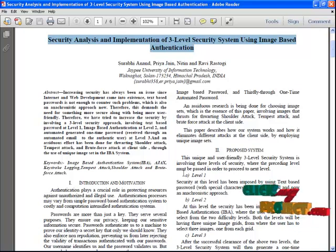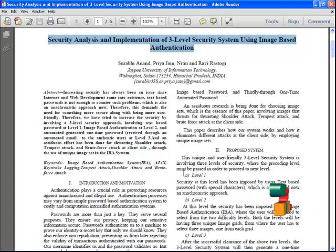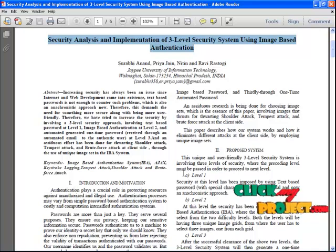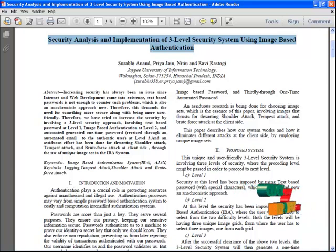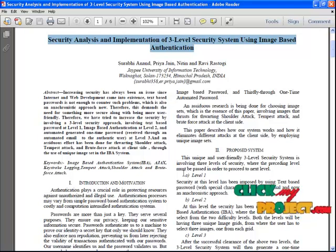After the successful clearance of the above two levels, the third level security system will be generated. A one-time password will be generated and sent to the user's email address. The password will be randomized every four hours each time it is sent to the email address.